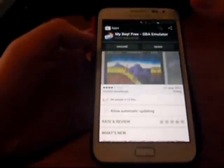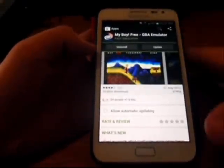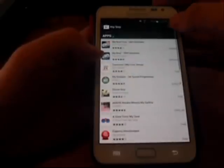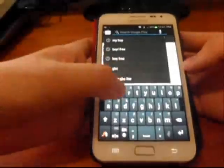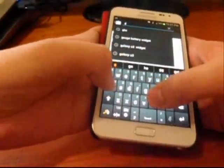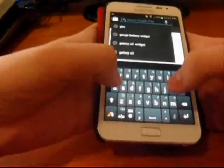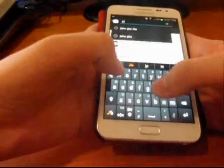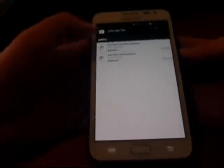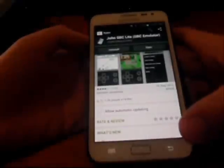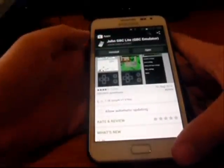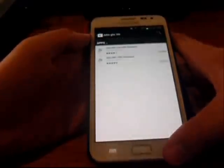First thing you gotta get is My Boy to play Game Boy Advance games, and you'll find John GBA on GBC Lite to play Game Boy Color games. It's very simple — it's only a few MB.